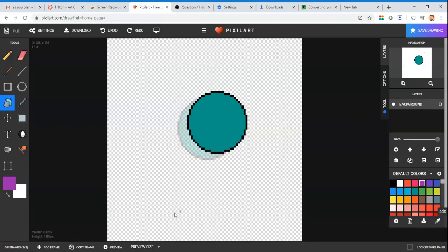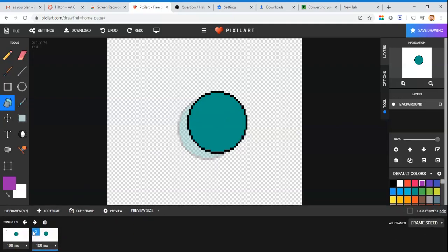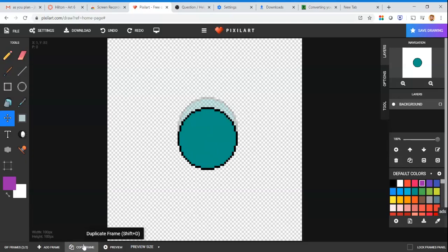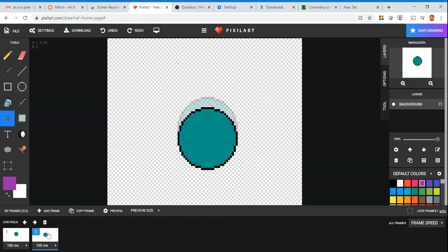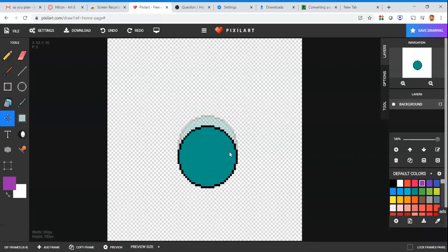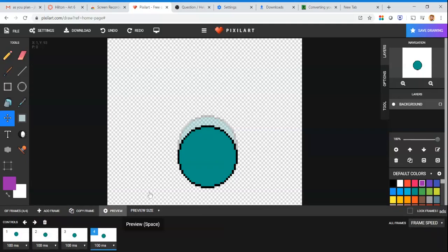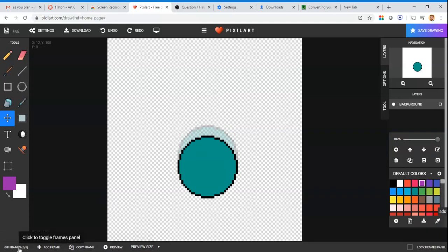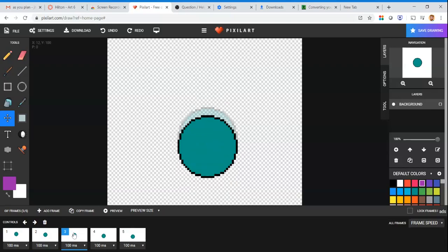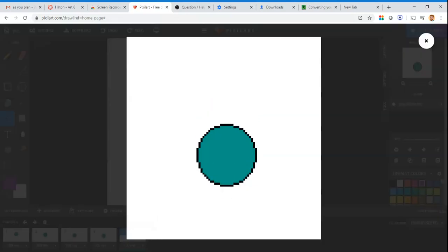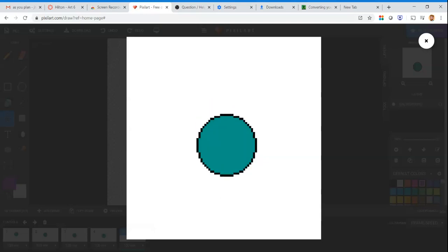To make the animation look smoother, add more frames. I want the circle to move downward, so I copy the frame, use the move tool to slide it down a bit, then copy frame again and slide it down again. Repeating this gives me five frames. Hit preview and it moves down sequentially — one, two, three, four, five — cycling through infinitely.